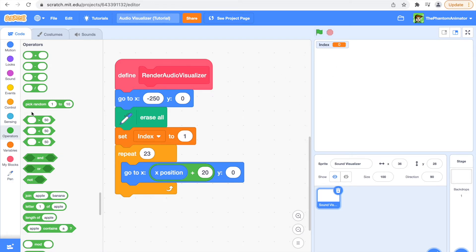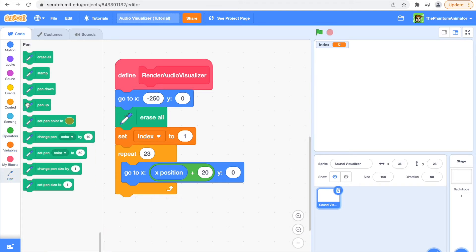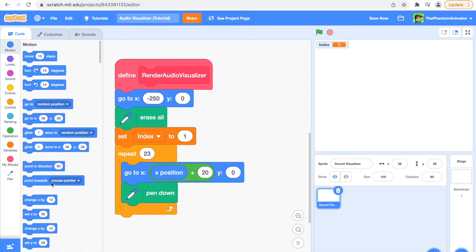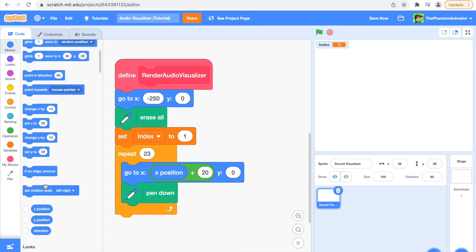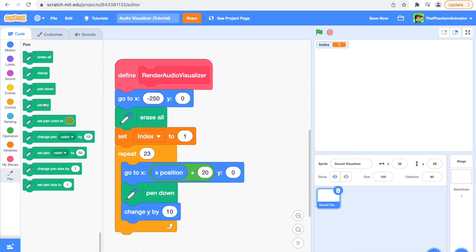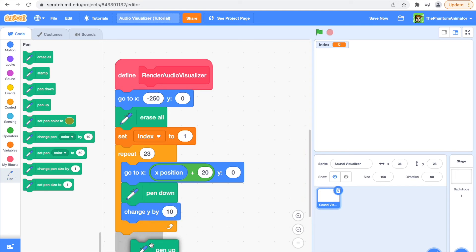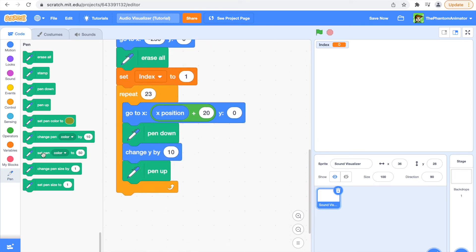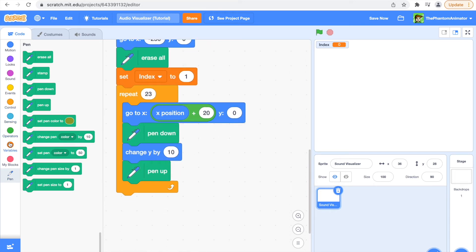Then we are going to say pen down, and then it's going to change our Y by let's just say 10 right now, and then pen up, and change our index by one.